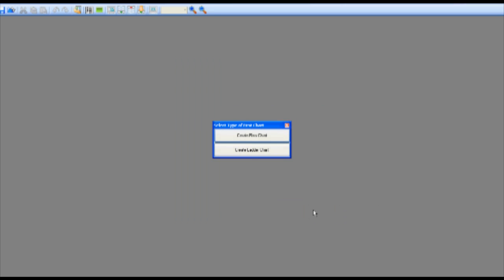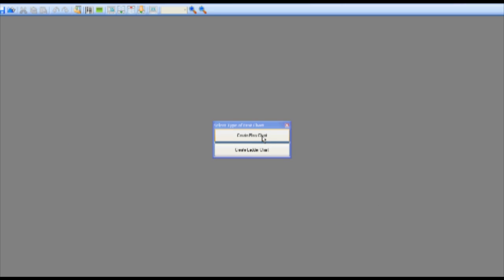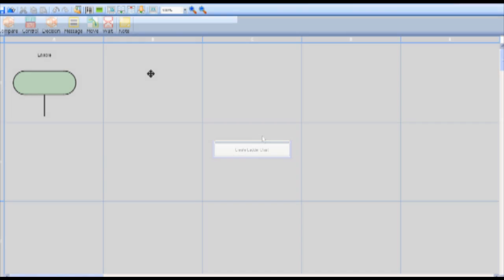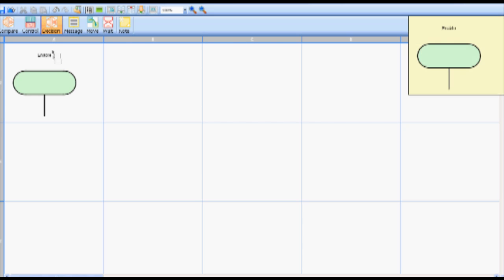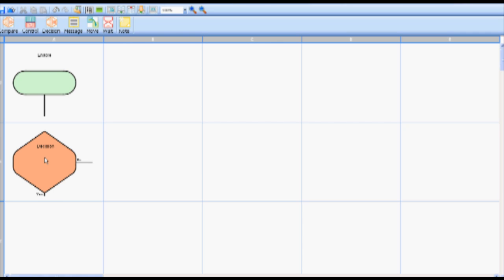The first step is to check the water level in the tank to decide if the water valve should be turned on or off. By using a decision block and a switch connected to input zero we can make the appropriate decision. To complete this step select the decision icon on the toolbar. Drop the decision block into cell A1. Double click the decision block to open the decision block dialog box.